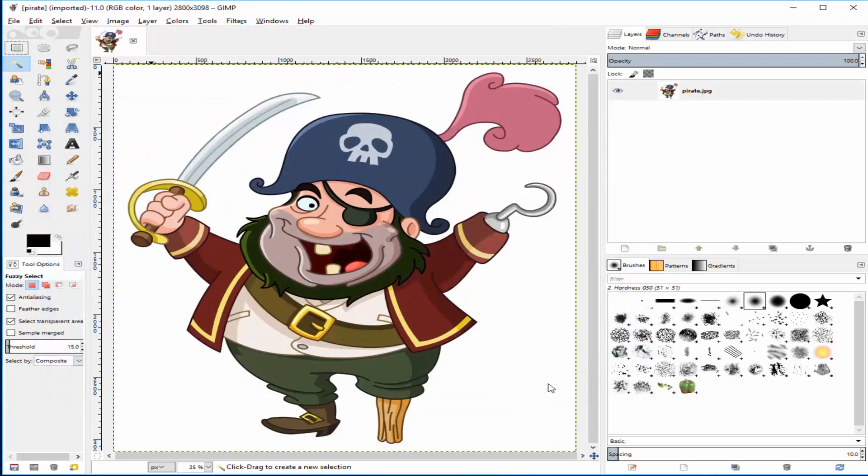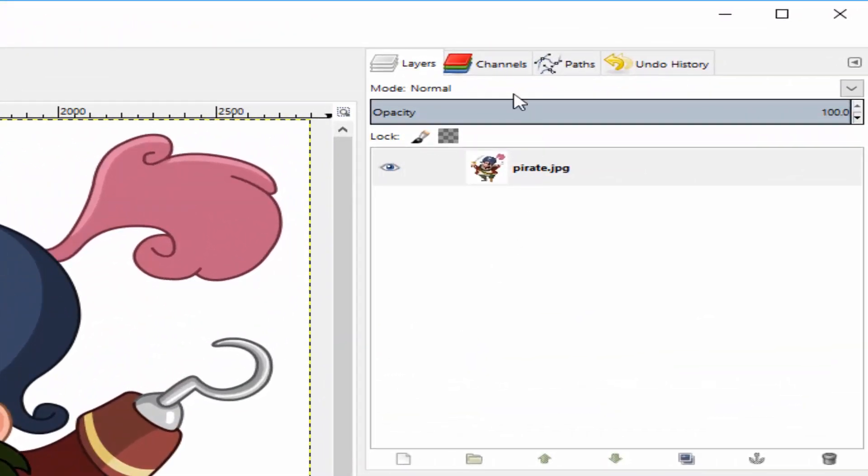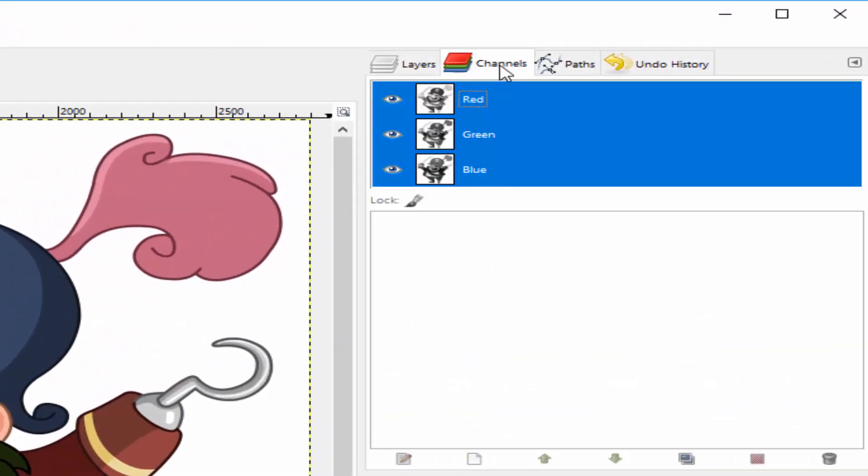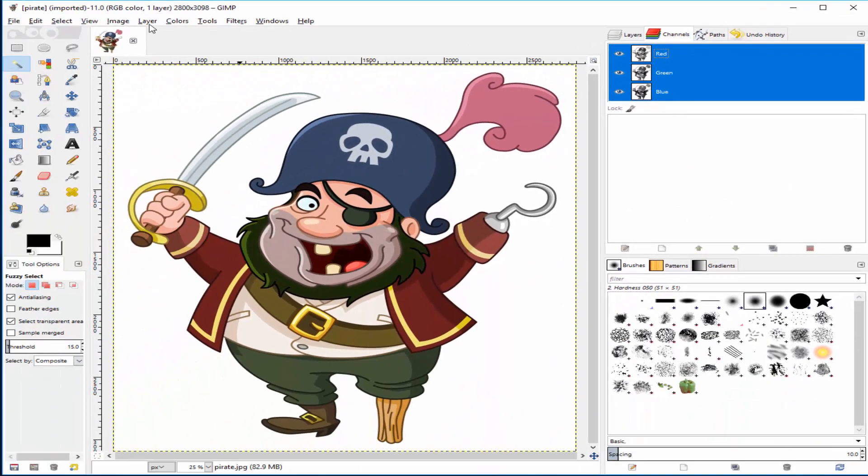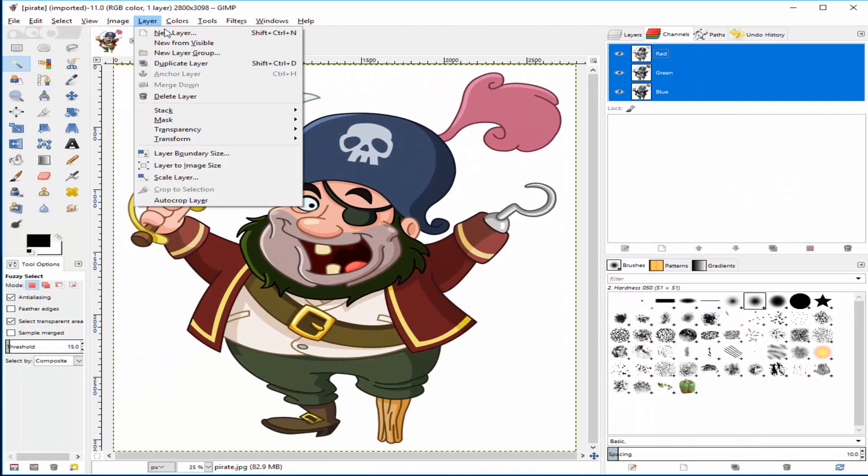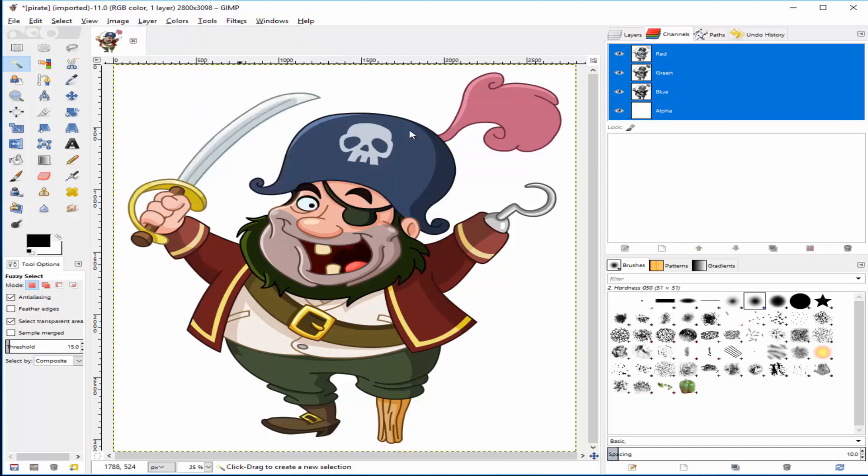Under Channels tab, you can check if your image has alpha channel or not. For this image, there is no alpha channel, only red, green, and blue channels. To add an alpha channel, open layer, Transparency, Add an alpha channel.